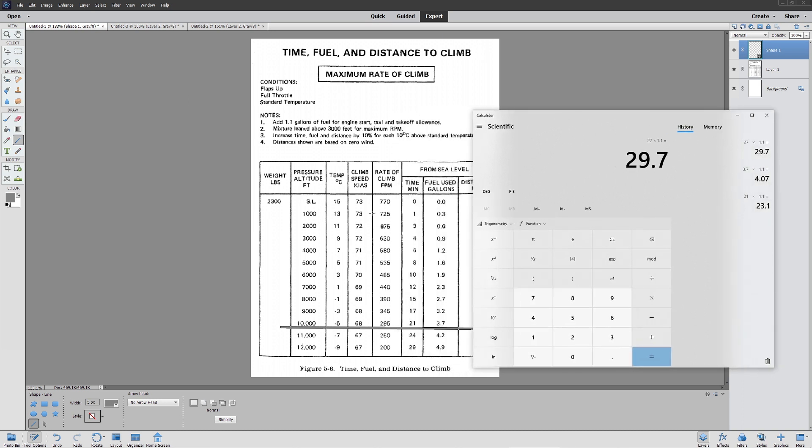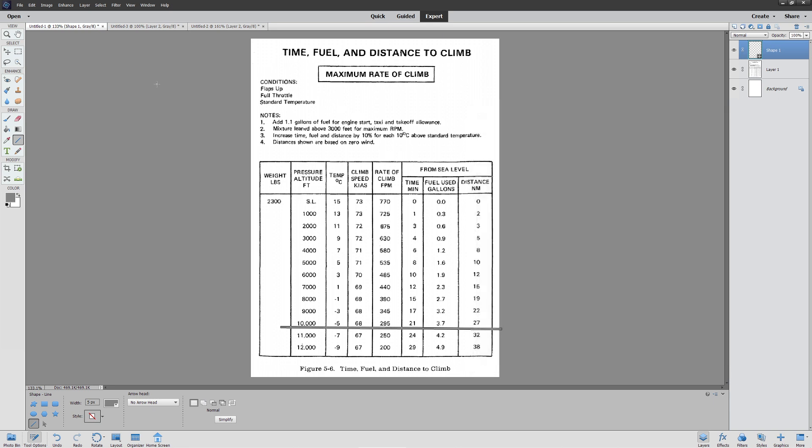Now, one thing I'm going to warn you about, and this is going to come up later, is that when you're calculating your climb speed, it changes as you go higher. At sea level you get 73 knots. At 6,000 feet you get 70 knots, which is a significant difference in your speed. Again, this is for a Cessna 172. So that's basically using your chart style.